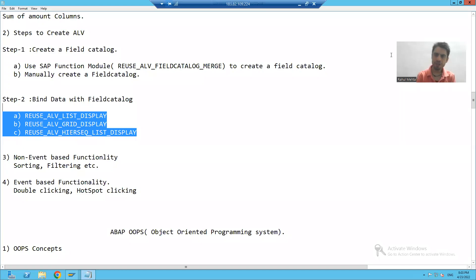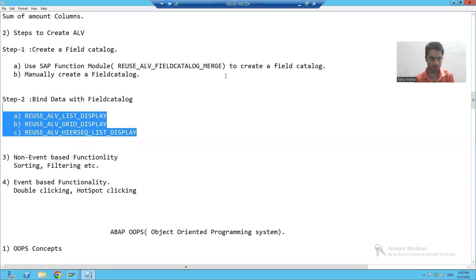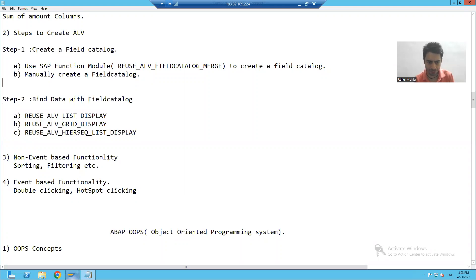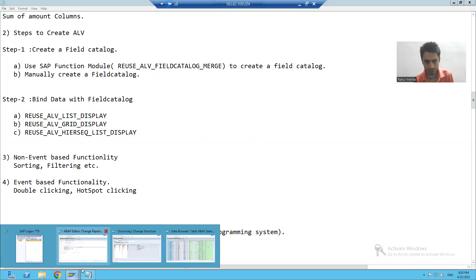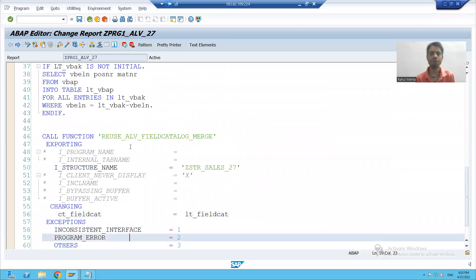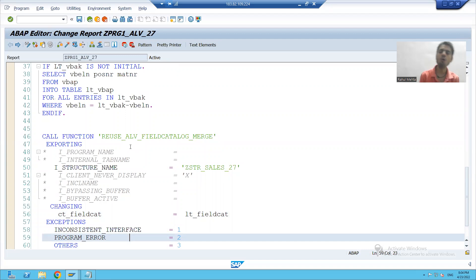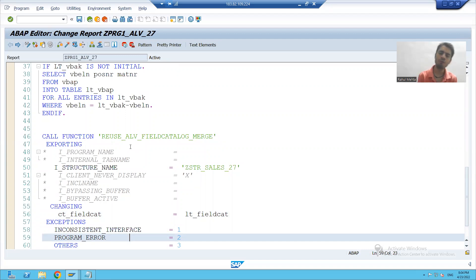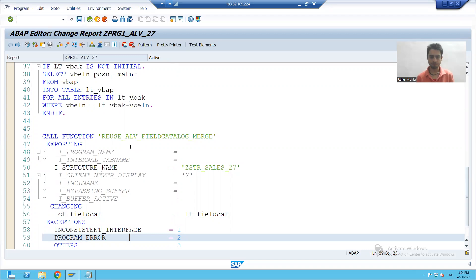Hello everyone. We will continue the topic from the previous video. In the previous video, we learned up to the creation of the field catalog. Now we will start with binding of data with the field catalog.